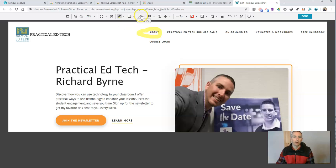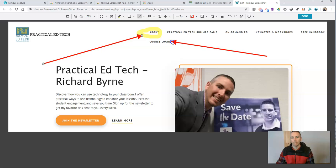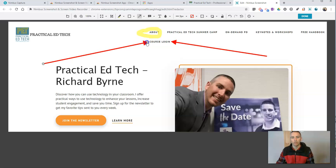But I can also do things like draw straight lines to call attention to things. If I want to show people where to log into my courses, go to course login. And now let's go back up here.